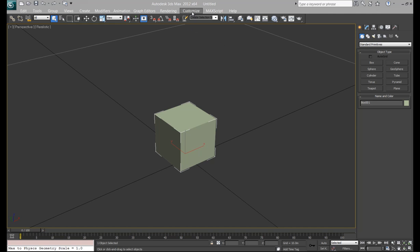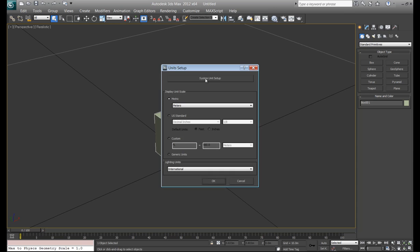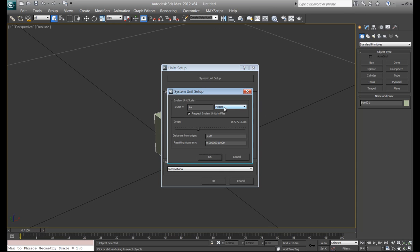This has to do with system units and display units and conversion. So if you go to your unit setup under customize, if you go to your system unit scale, you can set this to whatever you want. So we'll keep that at meters.